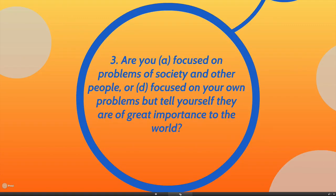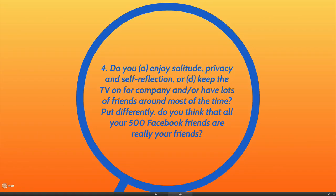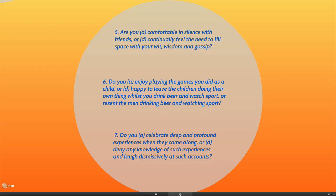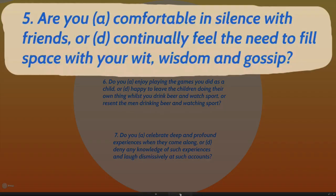Number three: are you focused on the problems of society and other people, or are you focused on your own problems but tell yourself they are of great importance to the world? Four: do you enjoy sometimes solitude, privacy and self-reflection, or do you keep the TV on for company, have lots of friends around most of the time — in fact almost all the time — and feel terrible if they're not around? Do you feel that all of your 500 Facebook friends really are your friends? Maslow's research showed that people who are self-actualizing have fewer friends, but the friendships they have are very intense and fulfilling. Five: are you comfortable in silence with friends, or do you continually feel the need to fill space with your wit, wisdom and gossip?